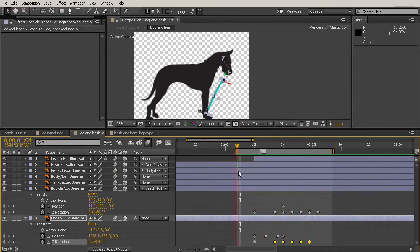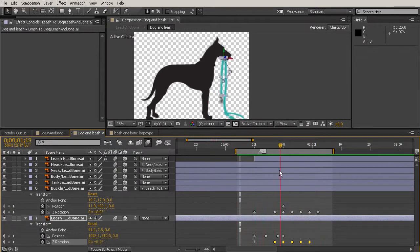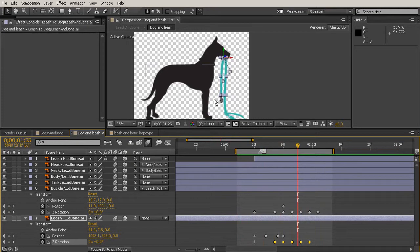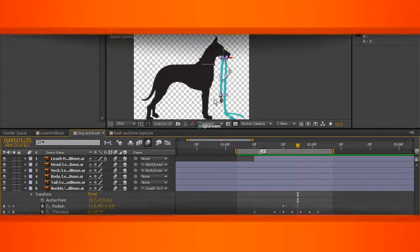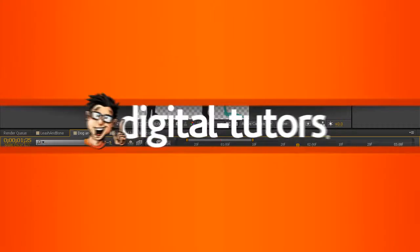So let's come back in the next lesson and we're going to be using the puppet tool again. But this time we'll be using it to rig the tail to make it look like it's wagging back and forth a little bit.